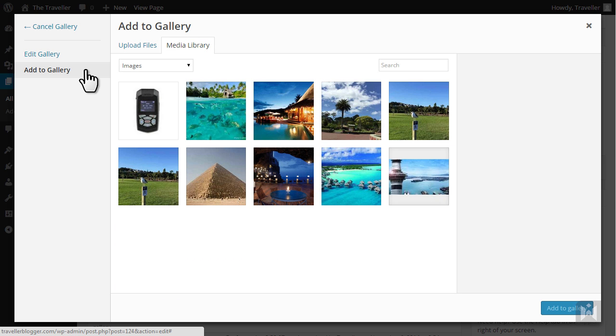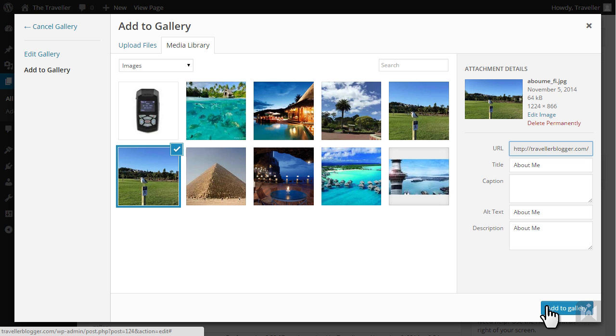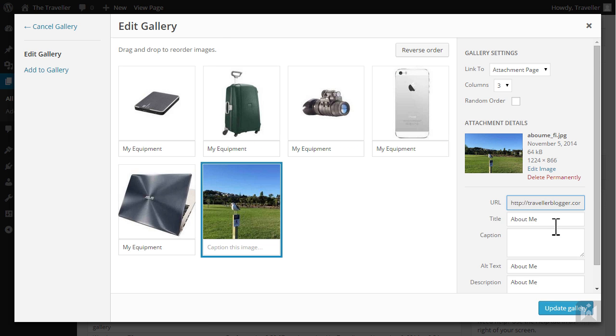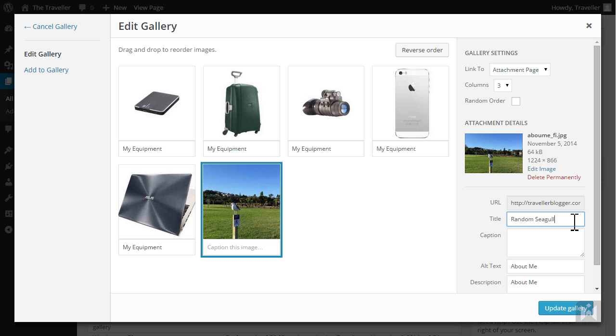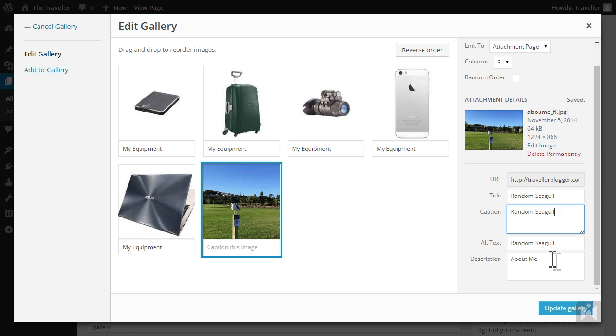You can now select additional images from the media library or you can upload more images. Select or upload an image then click add to gallery. Your gallery will be updated with additional images you selected. Fill in the metadata for the images then click update gallery.